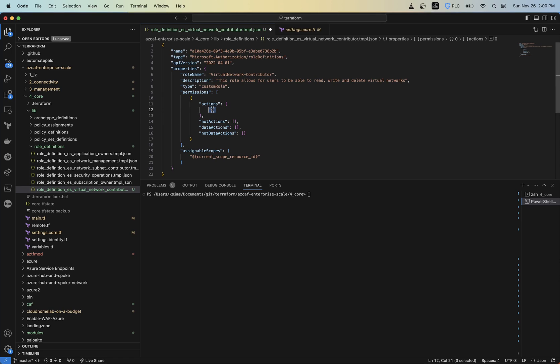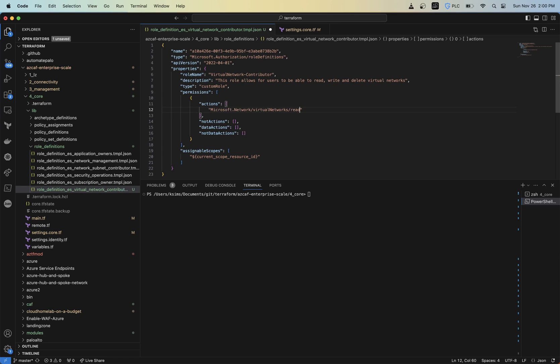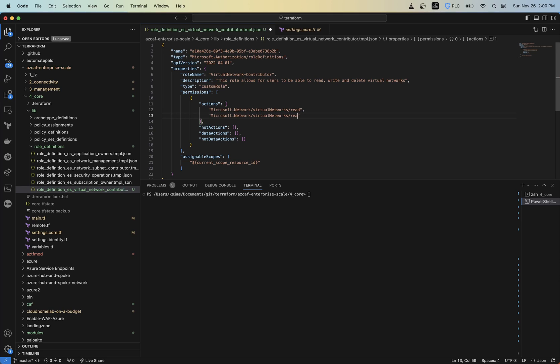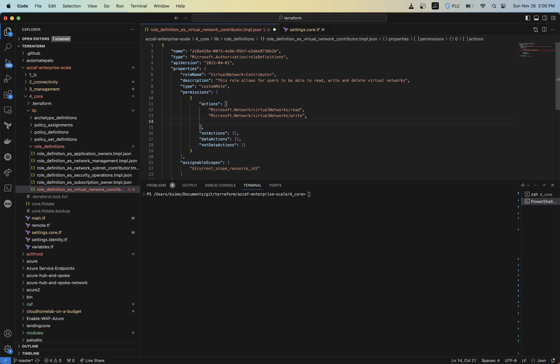So for actions, we're going to need to add our read, comma, need write, comma, and then delete.